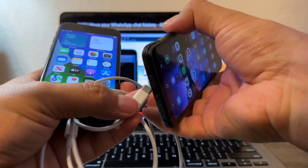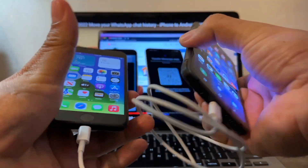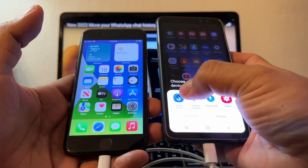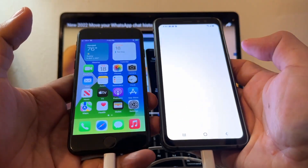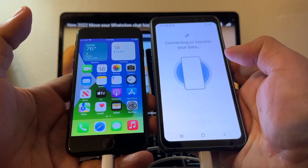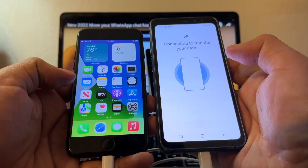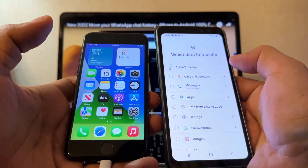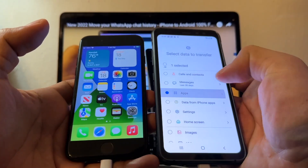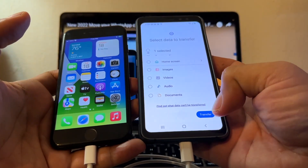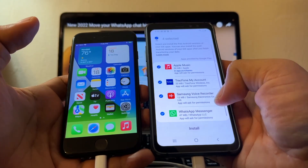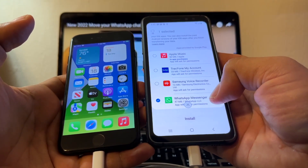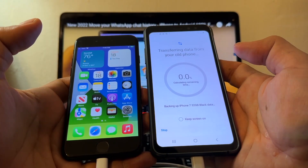Connect both devices — boom, right away it says 'choose an app for the USB device.' Select Smart Switch, just once. Once it's connecting to transfer your data, you should get a message on the iPhone saying 'trust this computer.' Now deselect everything, just select Apps, and click Transfer. It starts checking for matching apps and you can see WhatsApp listed.